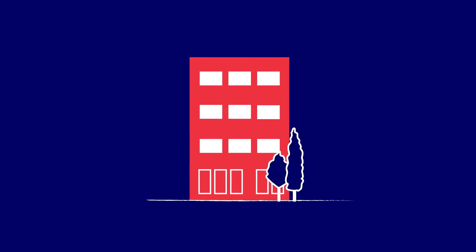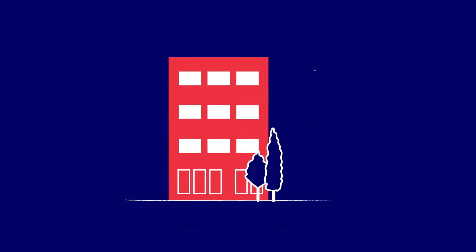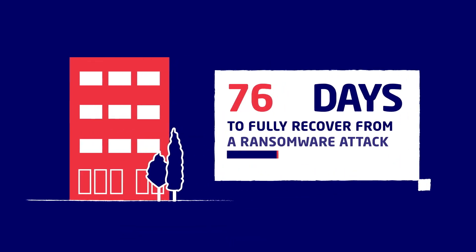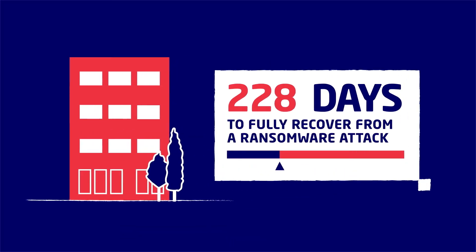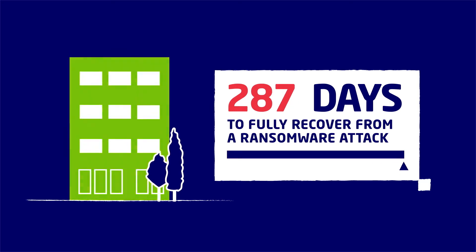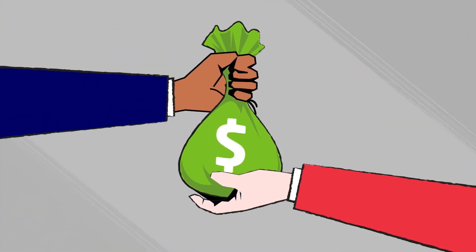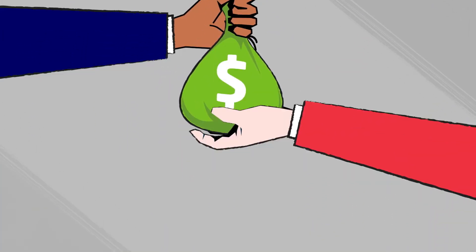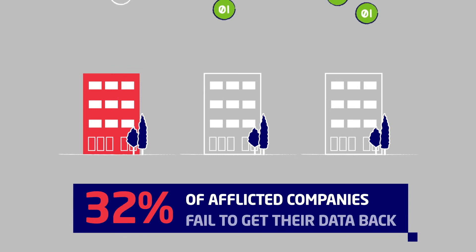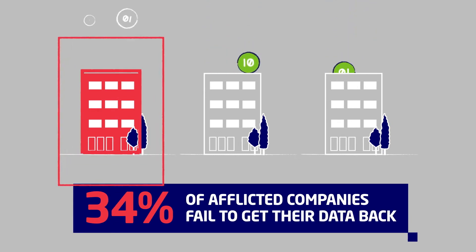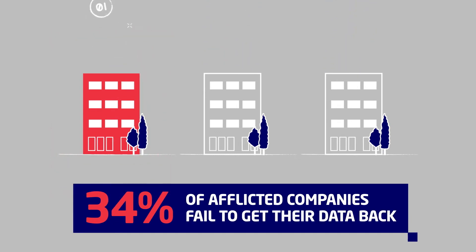To make matters worse, the average business takes 287 days to fully recover from a ransomware attack. And despite paying the ransom, 34% of afflicted companies fail to get their data back.